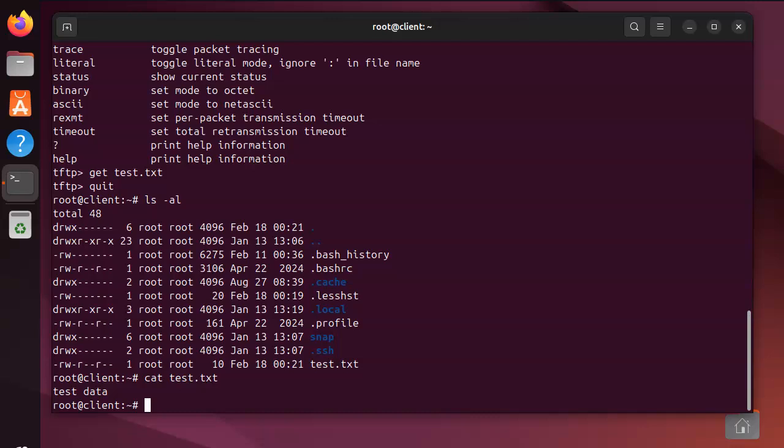That is how you do a TFTP server. Just make sure you know what the names of the files are so you can put them and get them.